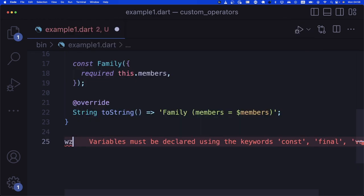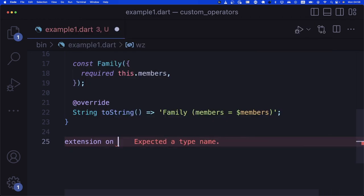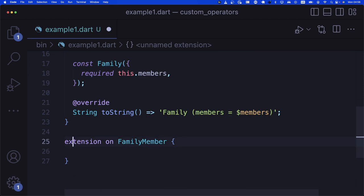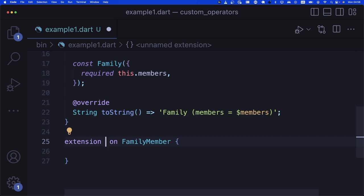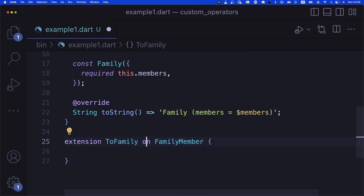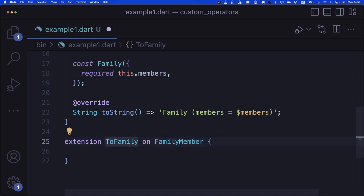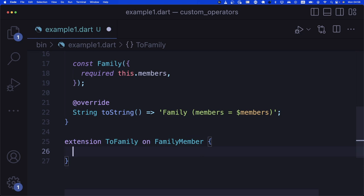Since extensions in Dart can have names, I say 'extension ToFamily on FamilyMember'. I'm basically saying a FamilyMember's extension is 'ToFamily' — it's just the name of the extension, not too much explanation needed.